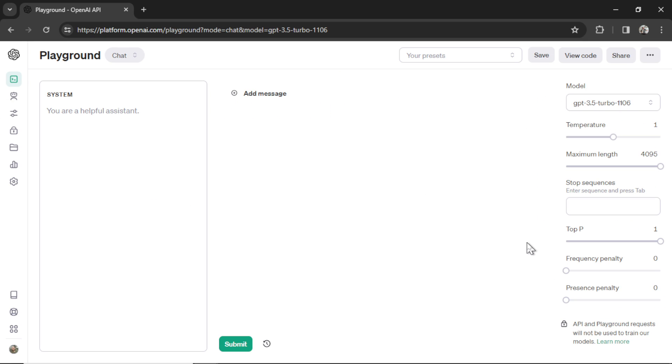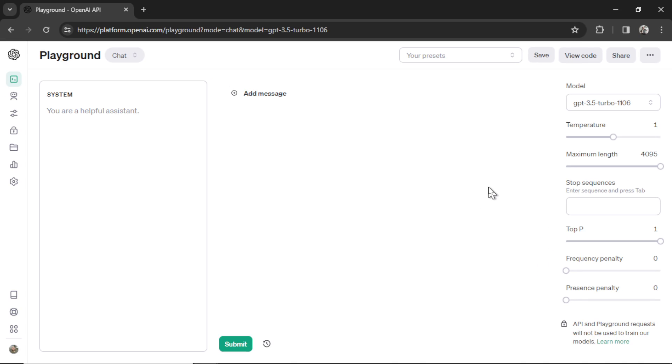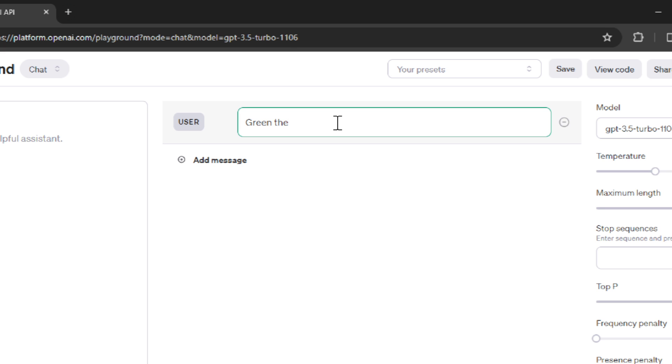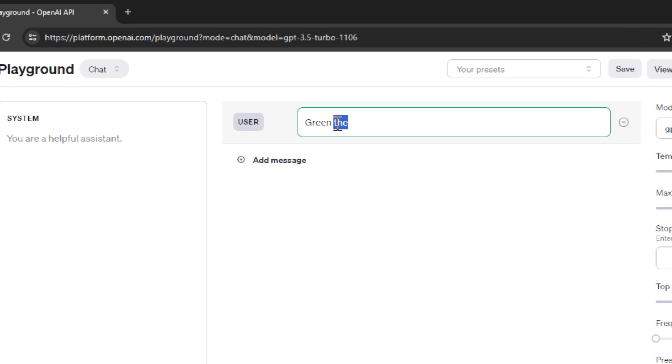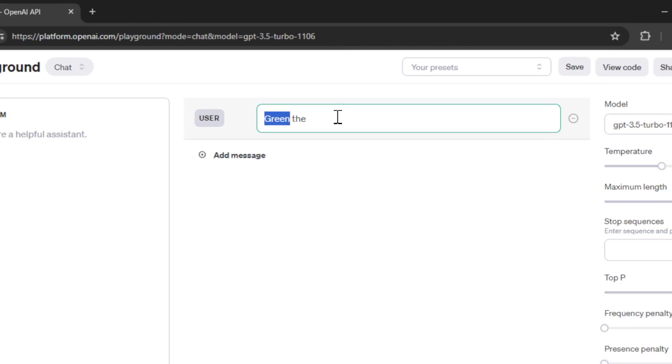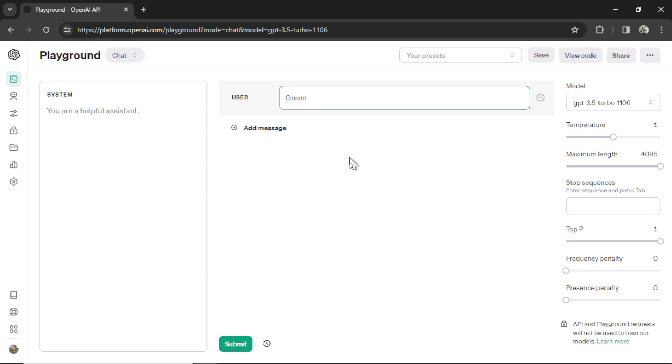The next section is top P. Its descriptive text says, controls diversity via nucleus sampling. 0.5 means half of all likelihood weighted options are considered. Not to get too technical, but large language models work by predicting the next token or the next word in a sentence. To visualize it, let's say the first word was green. What's a word that you can think of that comes after green? Maybe apple. Maybe grass. Maybe towel. But we for sure know it's not the. If you take all the text in the training data, there's probably a 0% chance that the word the comes after green in any of the text. So the AI model doesn't consider that word.